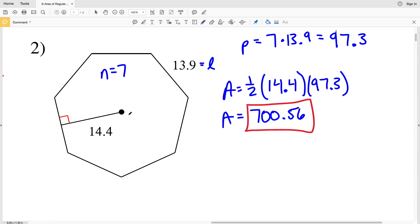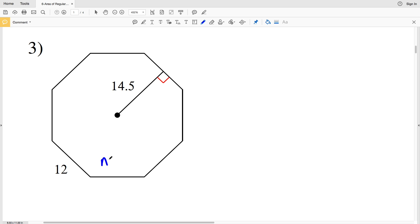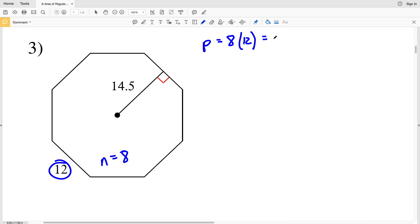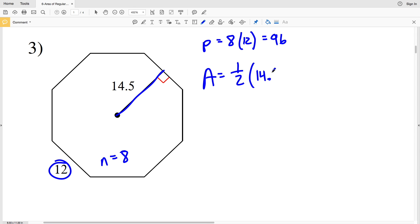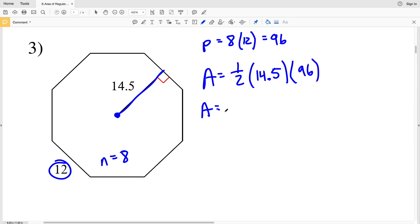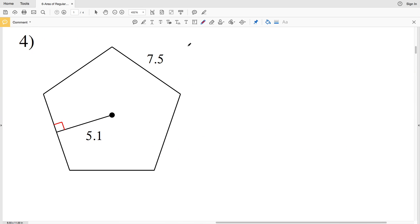In number three, the number of sides N equals eight, so this is an octagon. The length of one side is 12, so the perimeter equals eight times 12, which is 96. Our area equals one-half of the apothem, which is 14.5 — the segment from the center of the polygon to the midpoint of one side — multiplied by the perimeter of 96. Entering those into the calculator we get 696 as our area in number three.